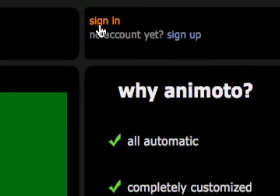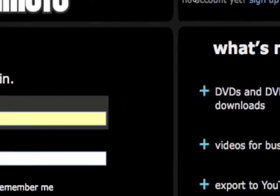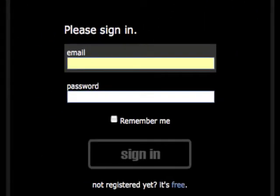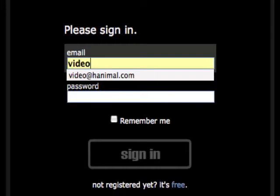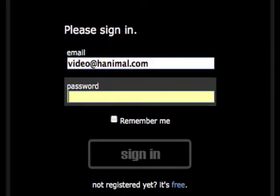Now that we've created an account, let's go ahead and sign in. Using the same email we created and the password we created earlier, we're going to sign right into our account.